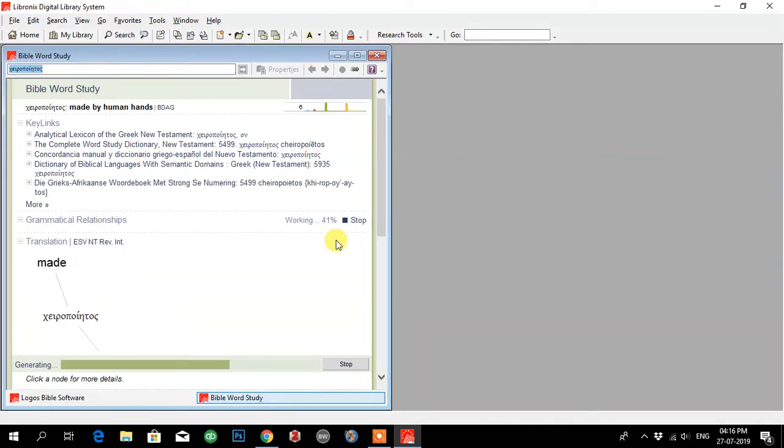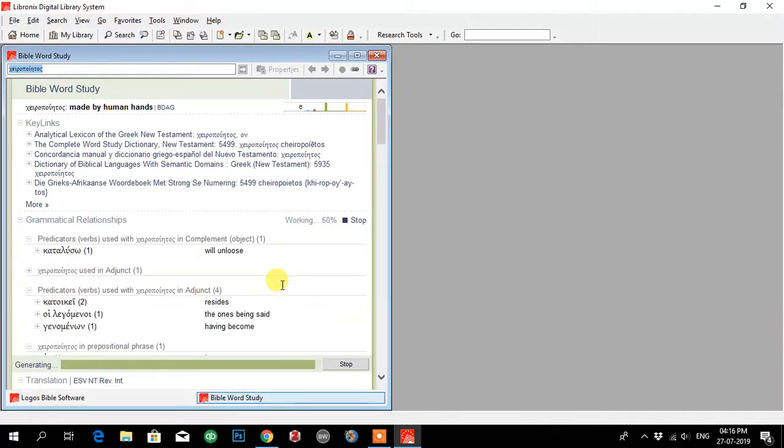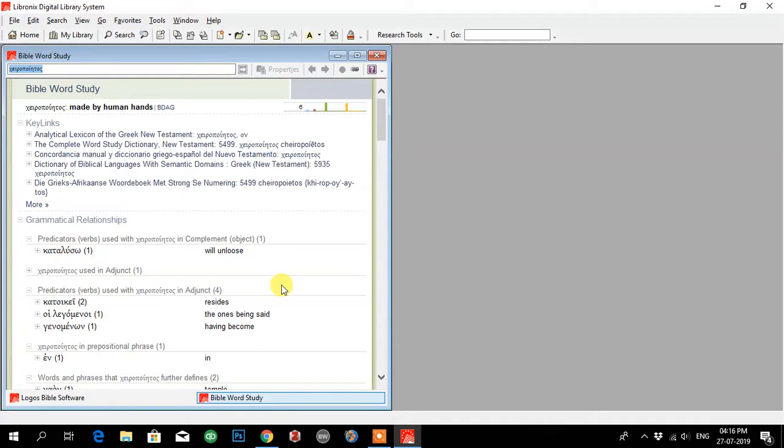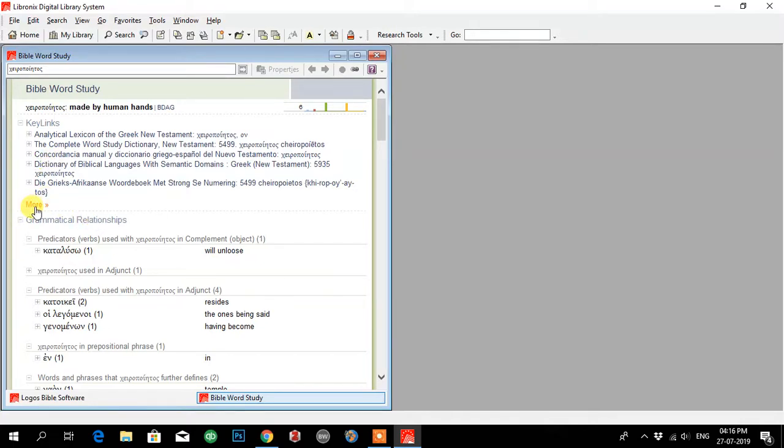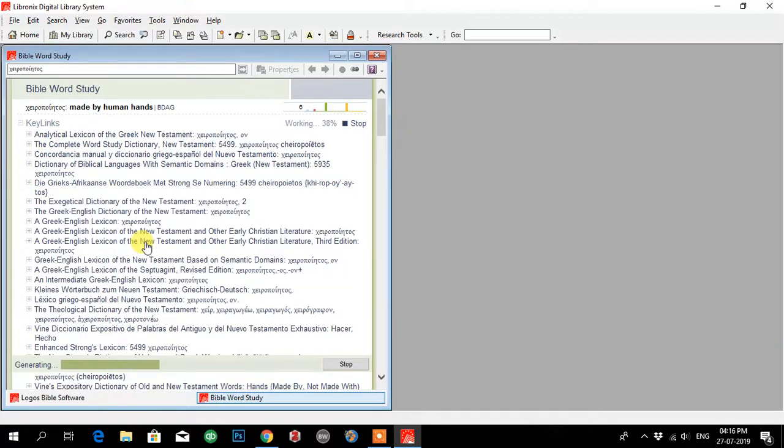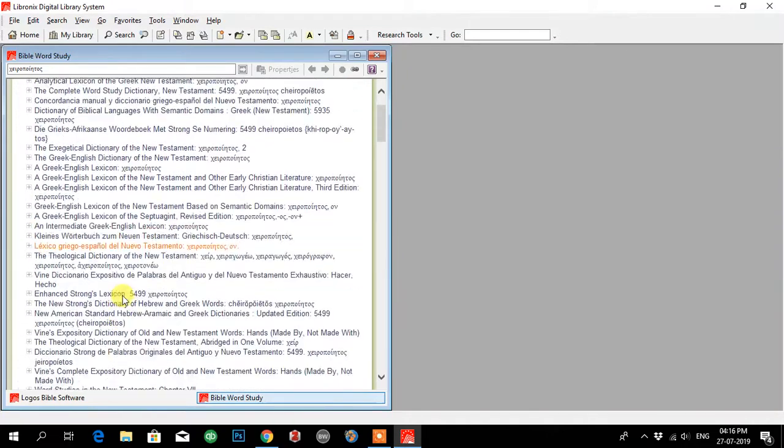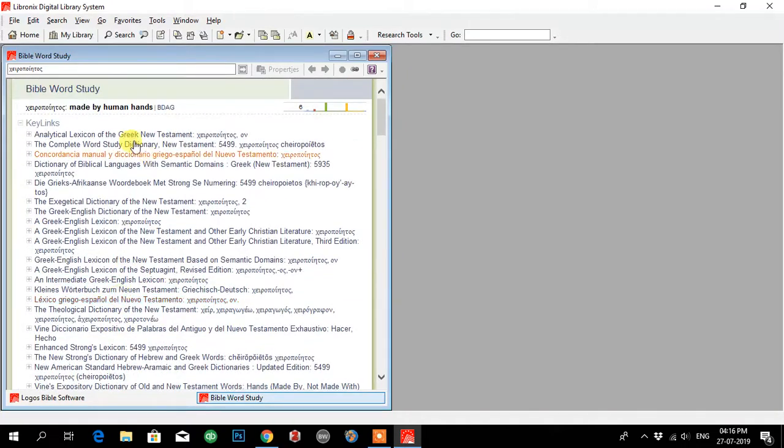Now the word has been... 43 percent. It is done. Let me open more of the resources. Now I have got the resources on the home page. So I have to check which of the resources I need.